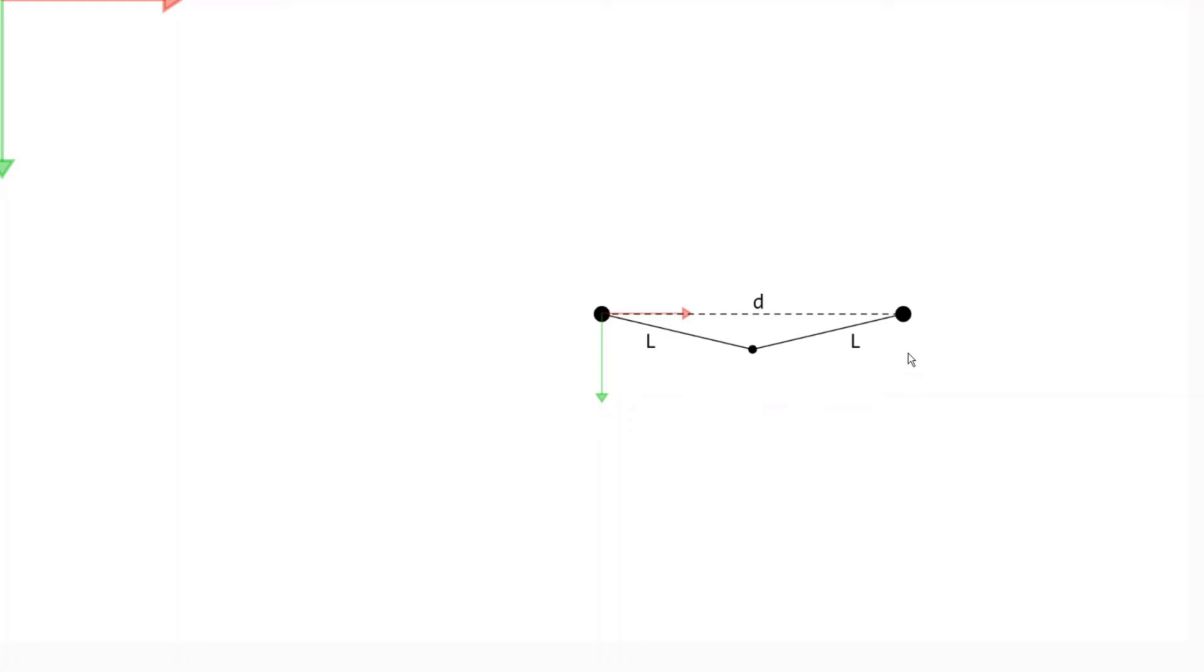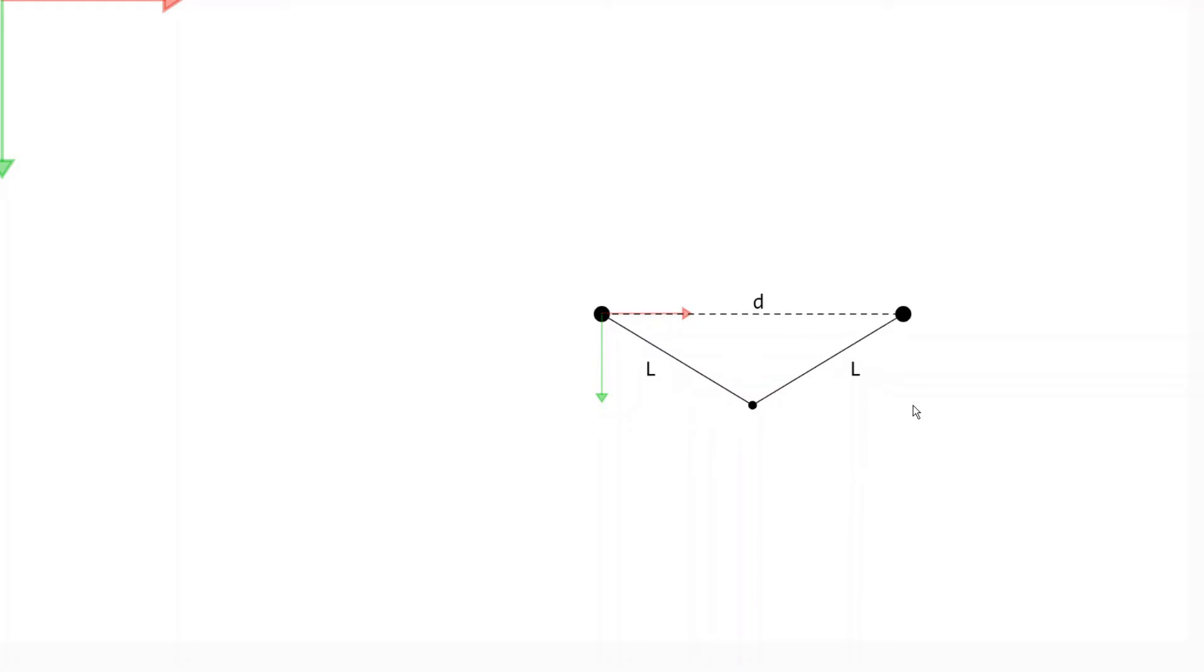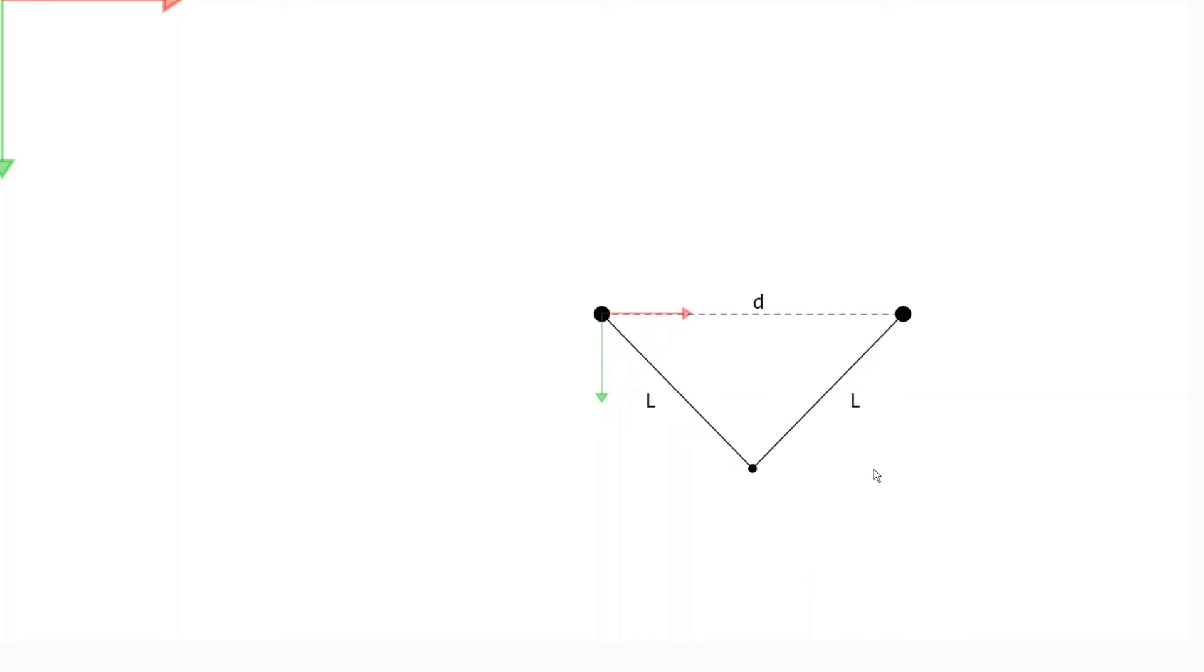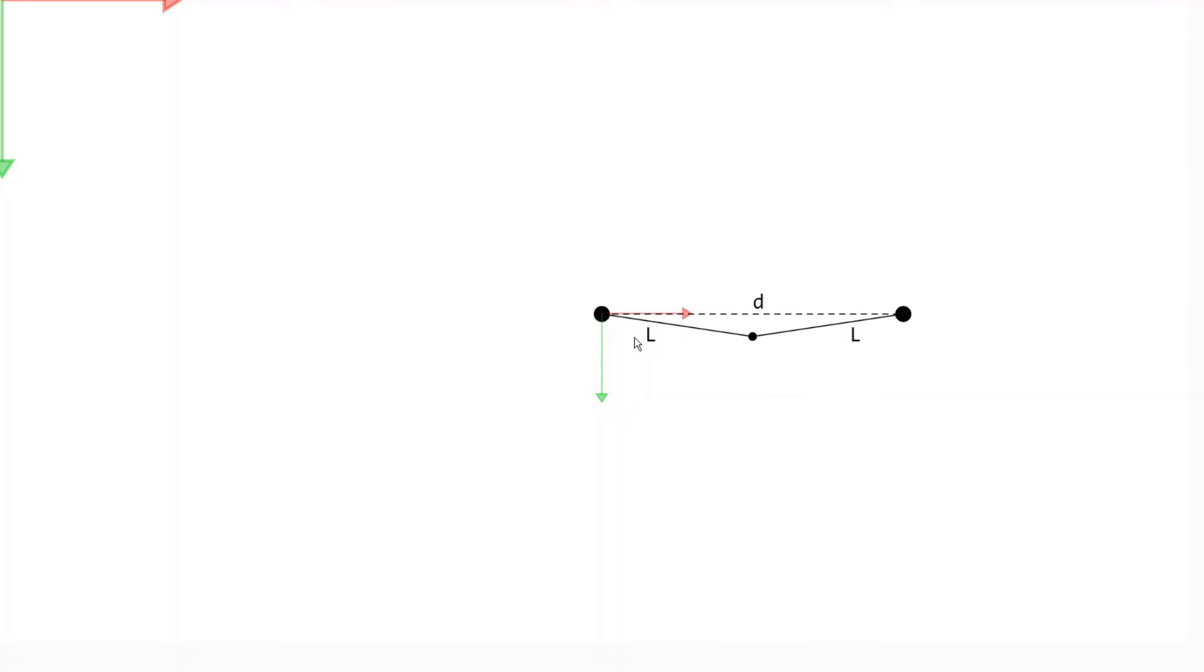Since the lengths of our arm are equal, we have this isosceles triangle. Now if we wanted to draw this point here, if we wanted the x and y coordinates of this point,